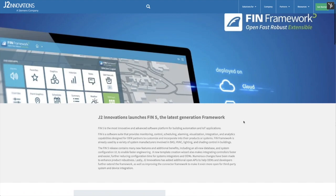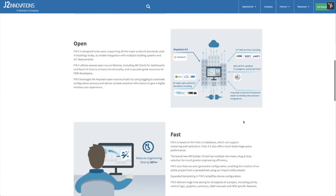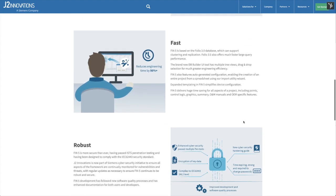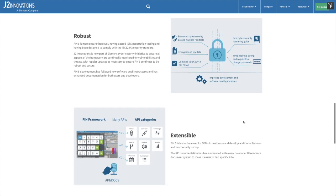These are just a few of the many enhancements that come with FIN 5, making it more open, fast, robust, and extensible than ever before.